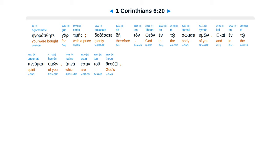Egorasthete gar times. Doxasate de ton theon en to somati humon.